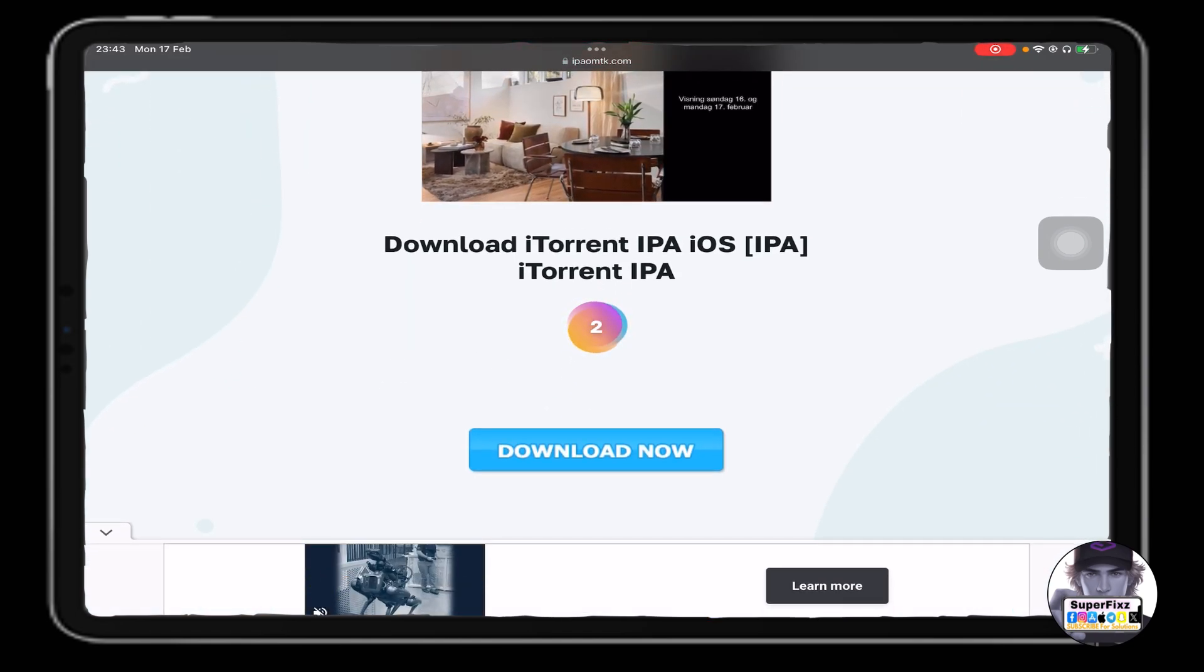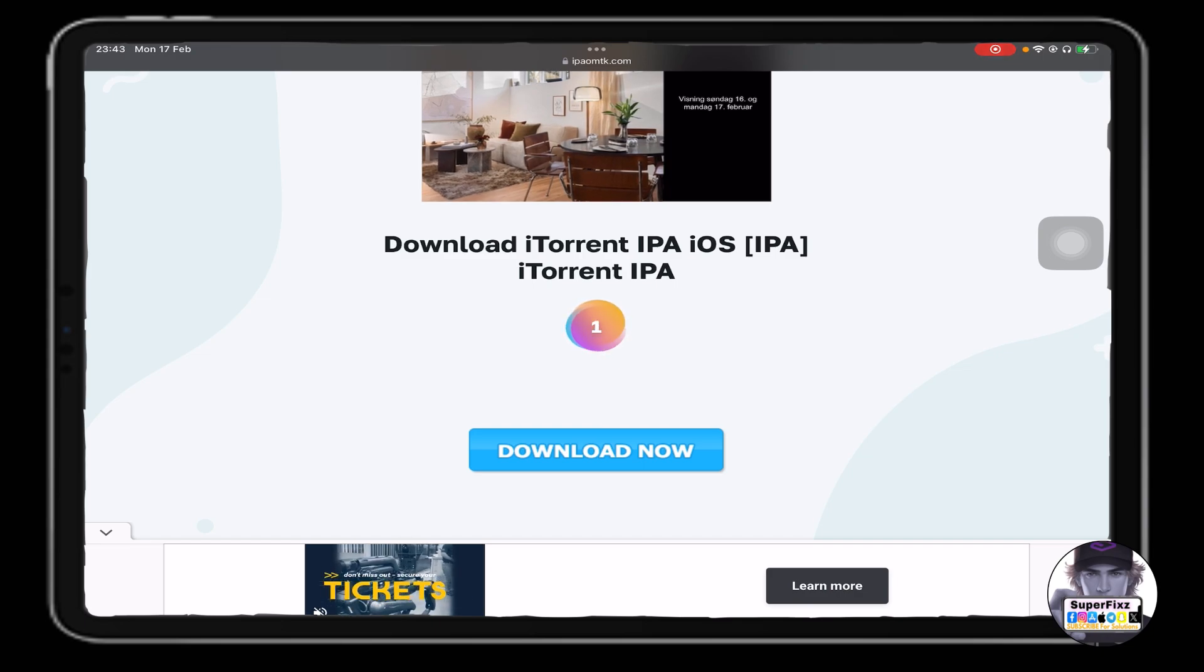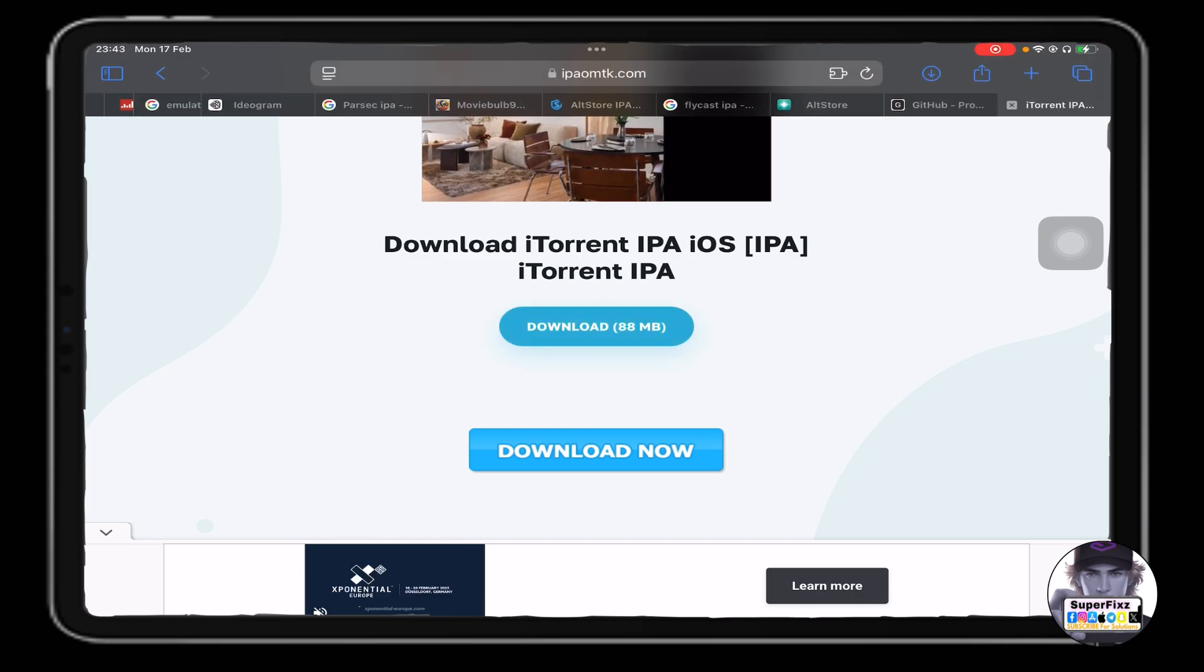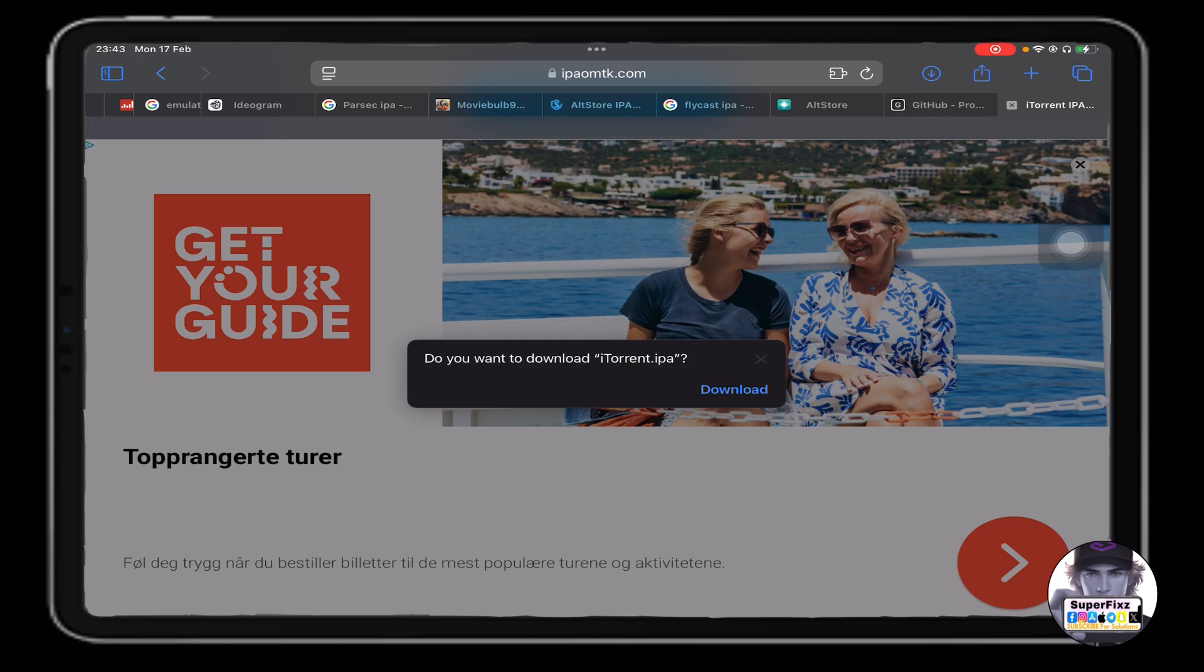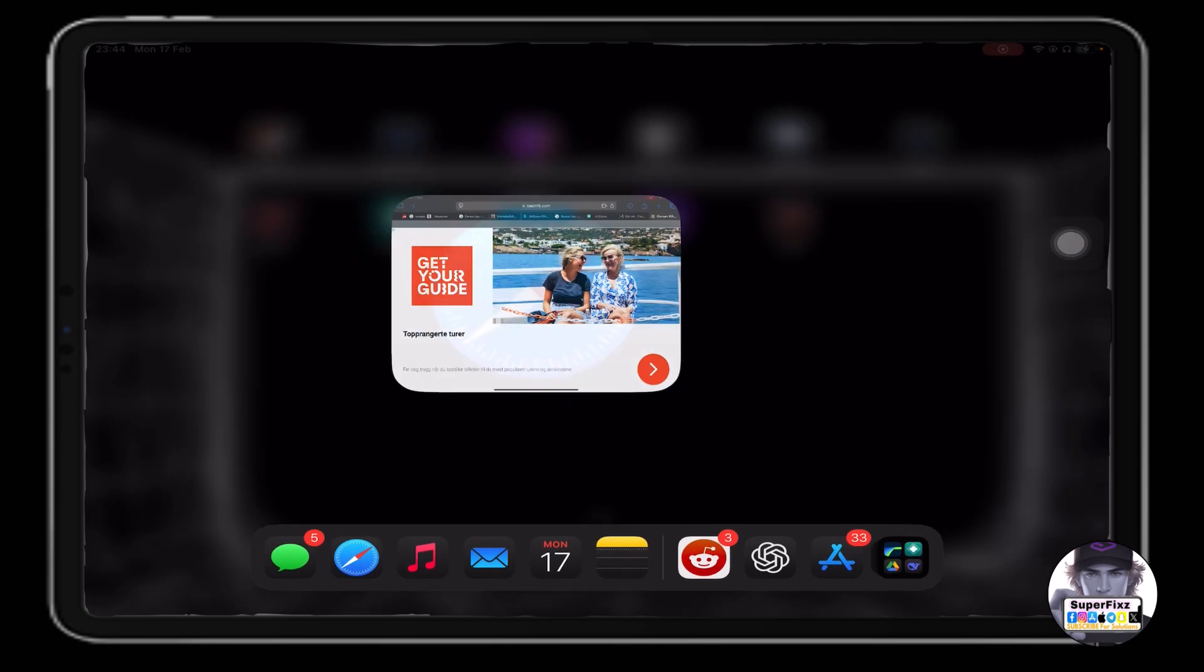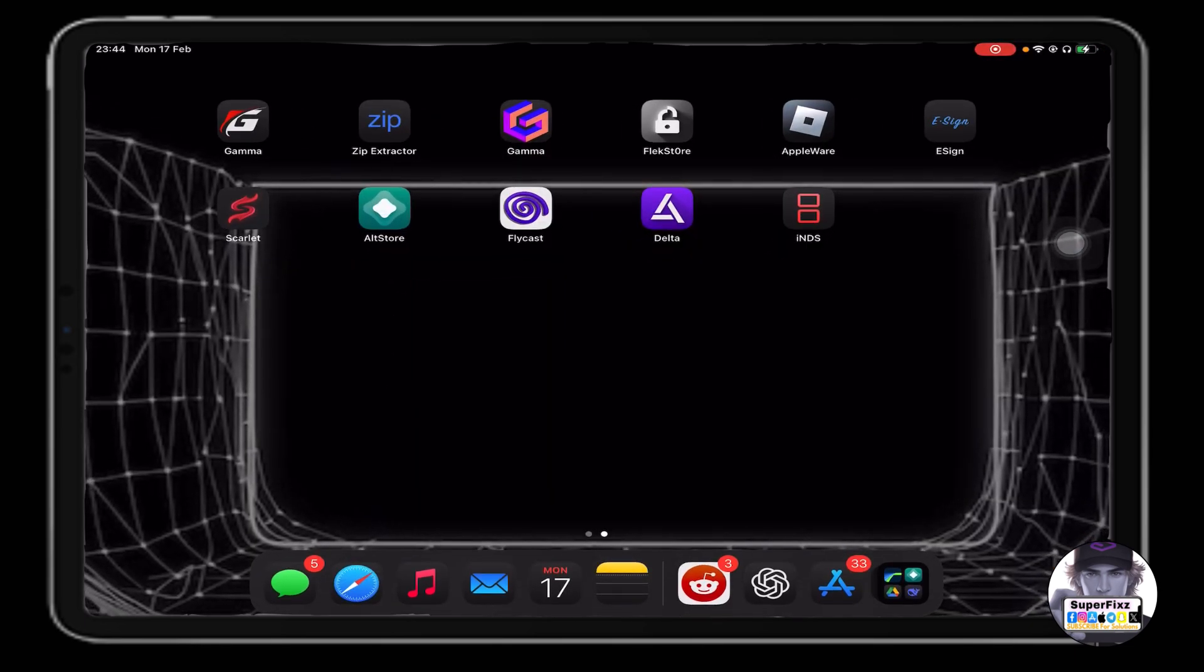Click on download, and just like that you can download it on your phone. Once you have downloaded it, you need to have an app called E-Sign, Scarlet, or FlagStore.